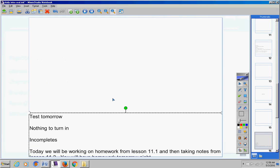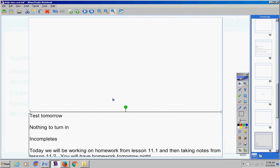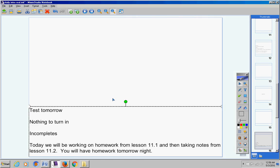Today we're going to be working on homework from Lesson 11.1 and then you're going to take notes from Lesson 11.2. You will have homework tomorrow night.